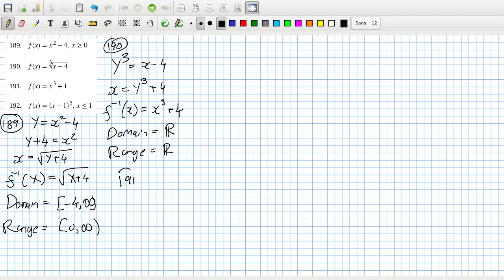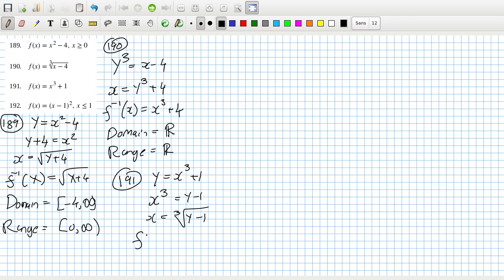191. y equals x cubed plus 1. So that means x cubed equals y minus 1, which means x equals the cube root of y minus 1. So the inverse function is cube root x minus 1. And again, the domain and the range will be both all real numbers.